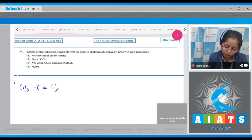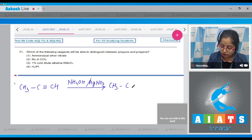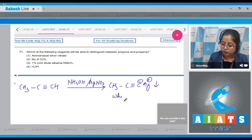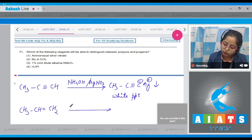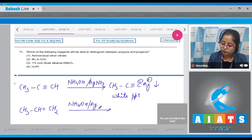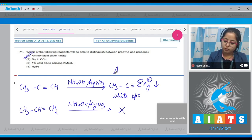CH₃C≡CH (propyne) on reaction with NH₄OH/AgNO₃ (ammoniacal silver nitrate) forms CH₃C≡C⁻Ag⁺, which is a white precipitate. On the other hand, propene will not react with ammoniacal silver nitrate — there will be no reaction. Therefore, the correct answer is option number one.